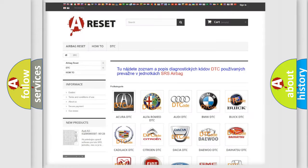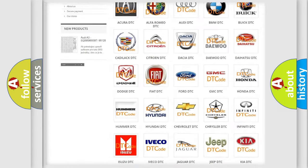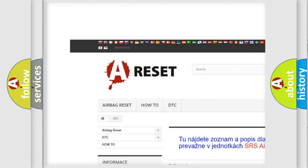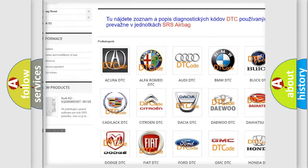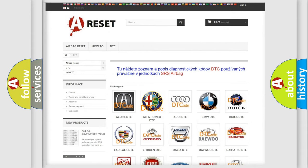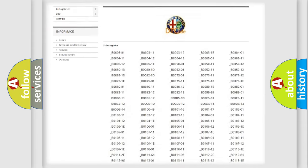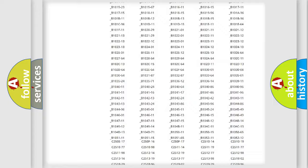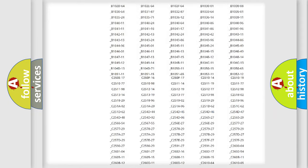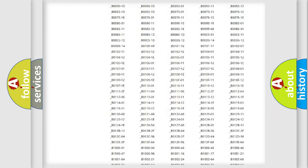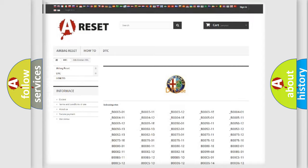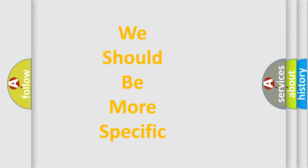Our website airbagreset.sk produces useful videos for you. You do not have to go through the OBD2 protocol anymore to know how to troubleshoot any car breakdown. You will find all the diagnostic codes that can be diagnosed in Alfa Romeo vehicles, and many other useful things.